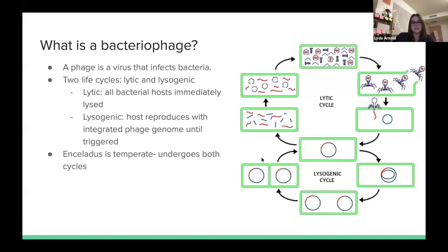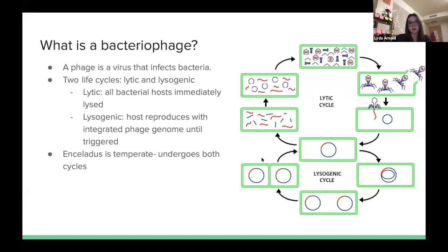A bacteriophage is a virus that infects bacteria, and they can undergo two life cycles: lytic and lysogenic. The lytic cycle is when they infect and immediately kill the host as they replicate all of their functional and structural proteins. The lysogenic cycle is when the phage integrates into the bacterial host genome and replicates with the host. Enceladus specifically is temperate, which means it undergoes both.